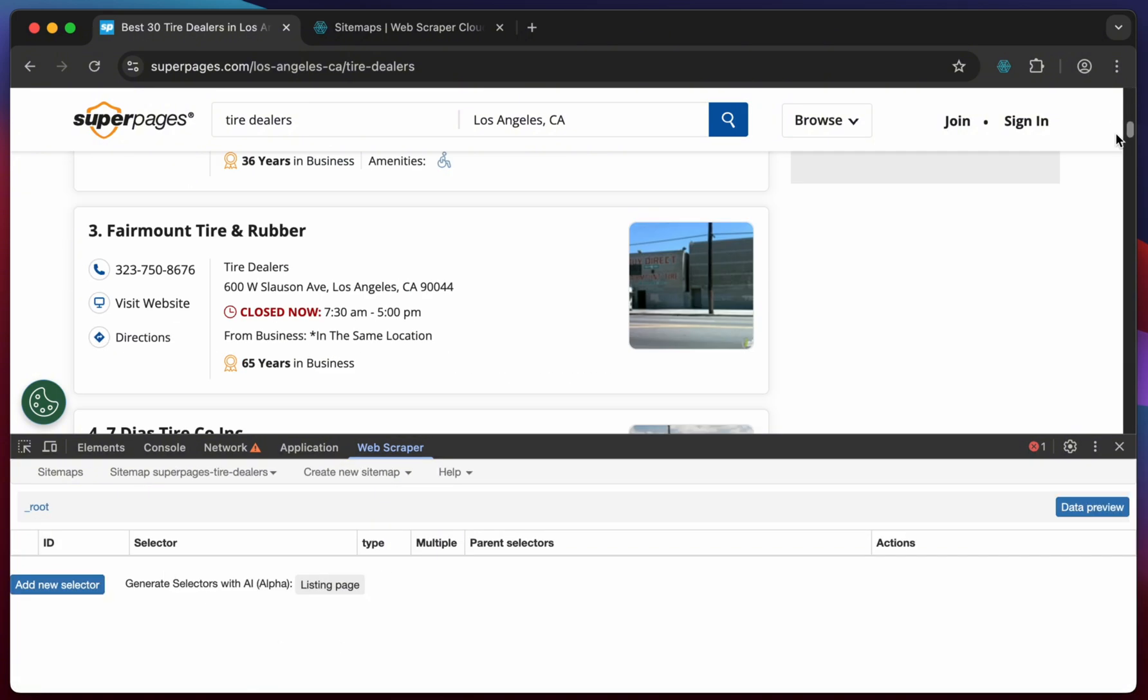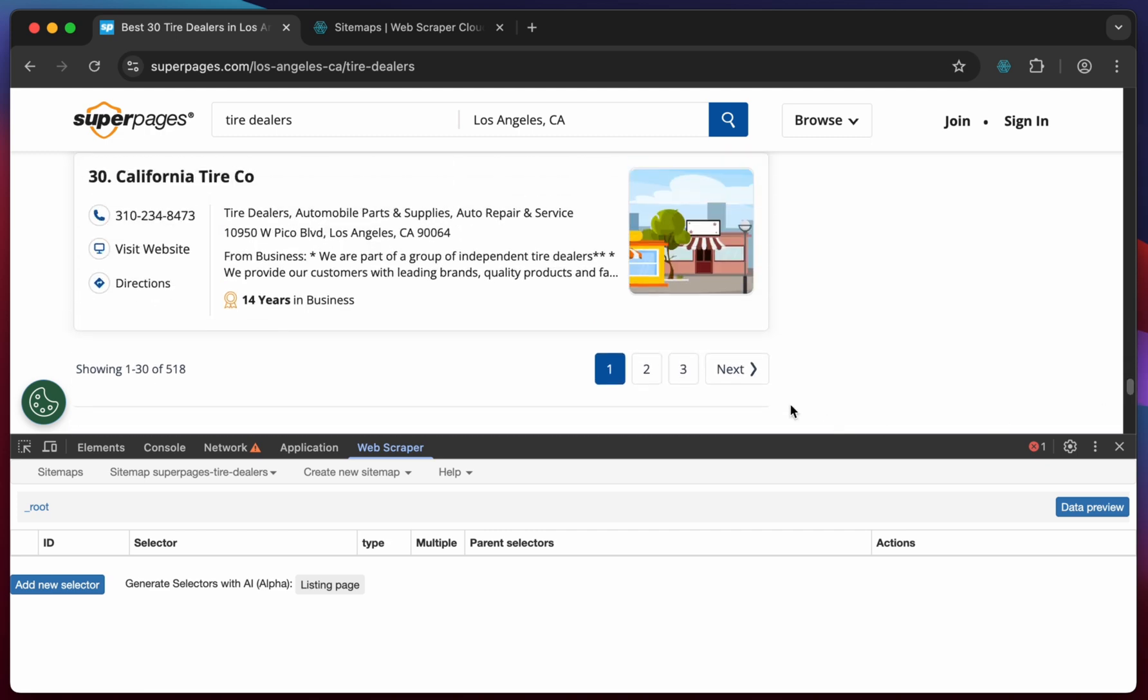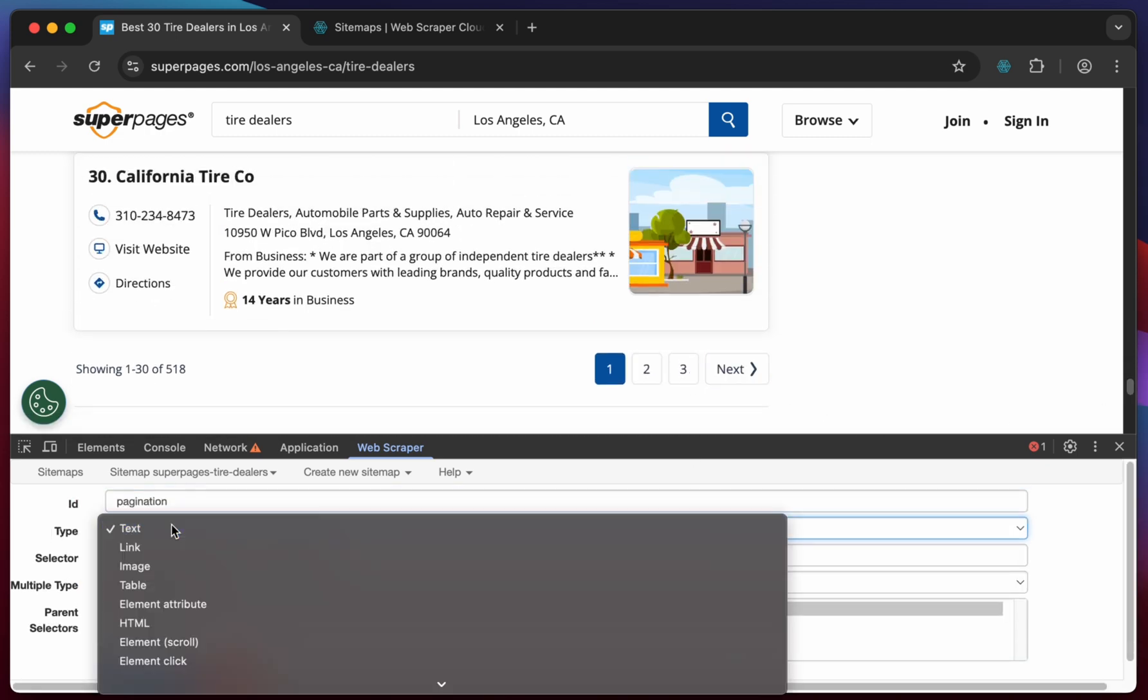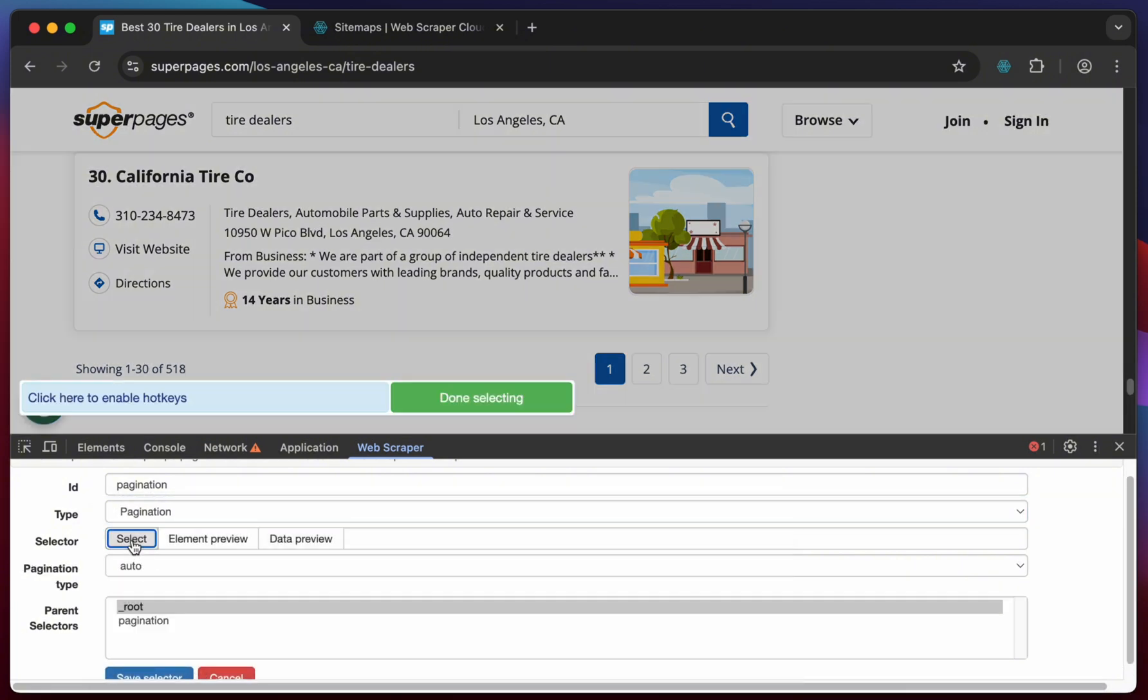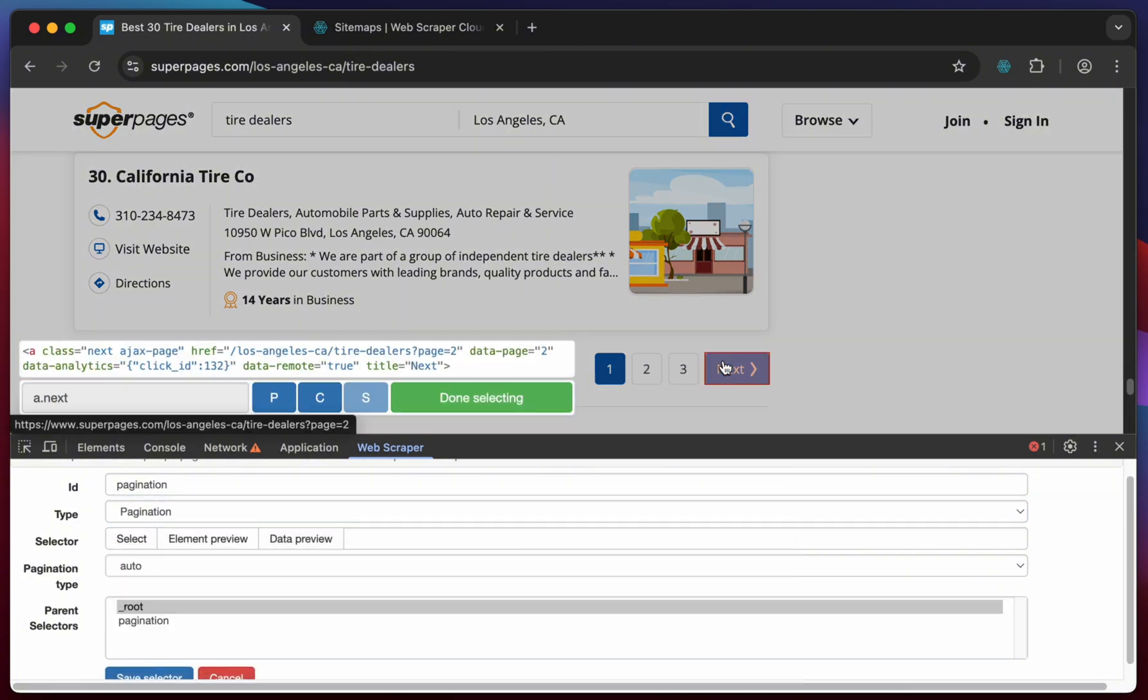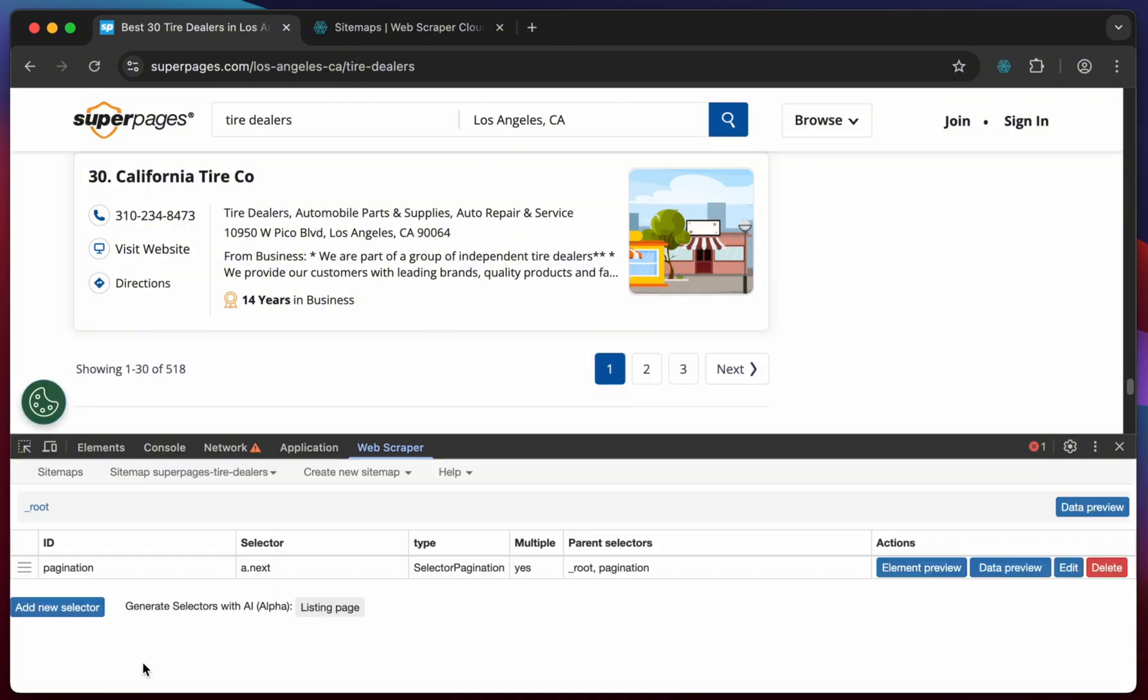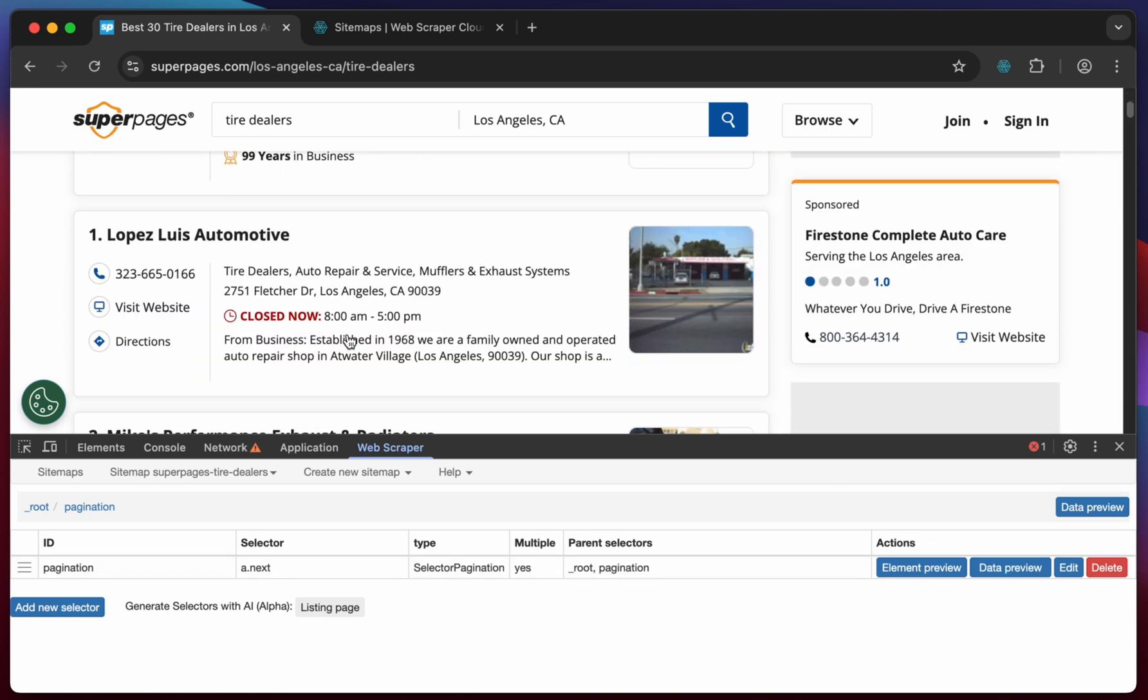Check whether the page has pagination. If it does, create a pagination selector. Move into the pagination selector for the next selectors to execute recursively.